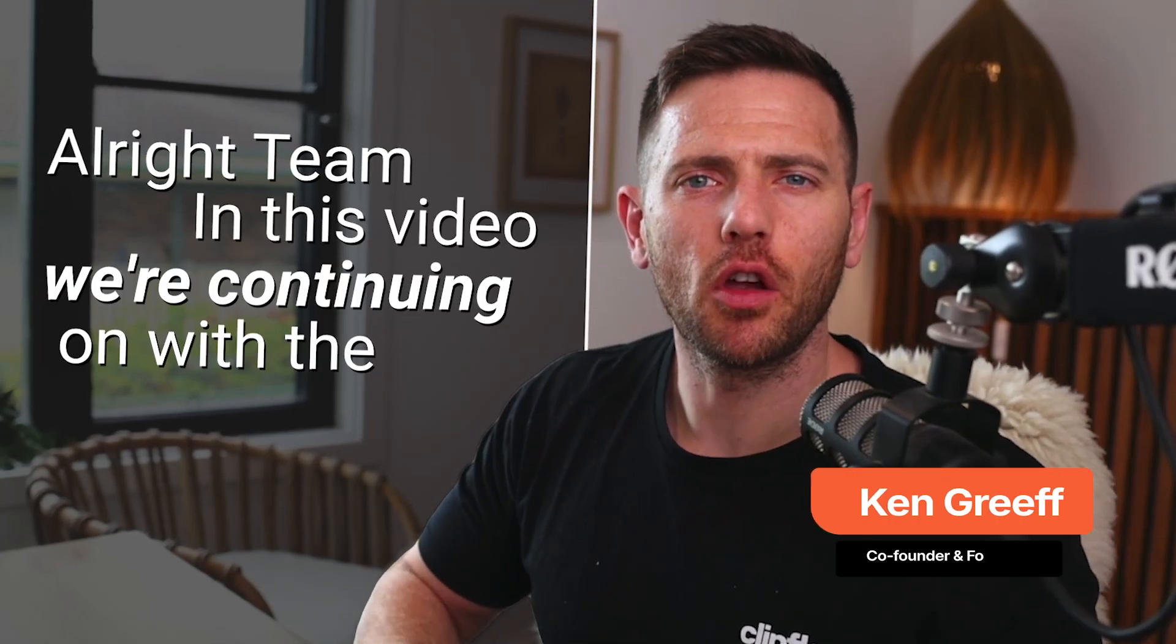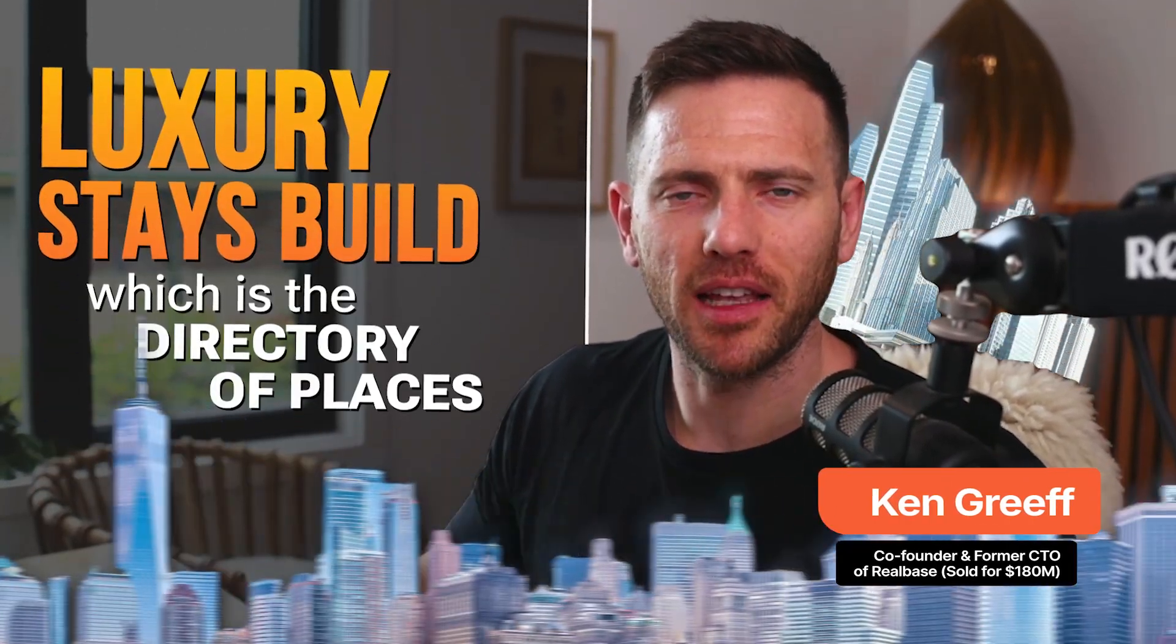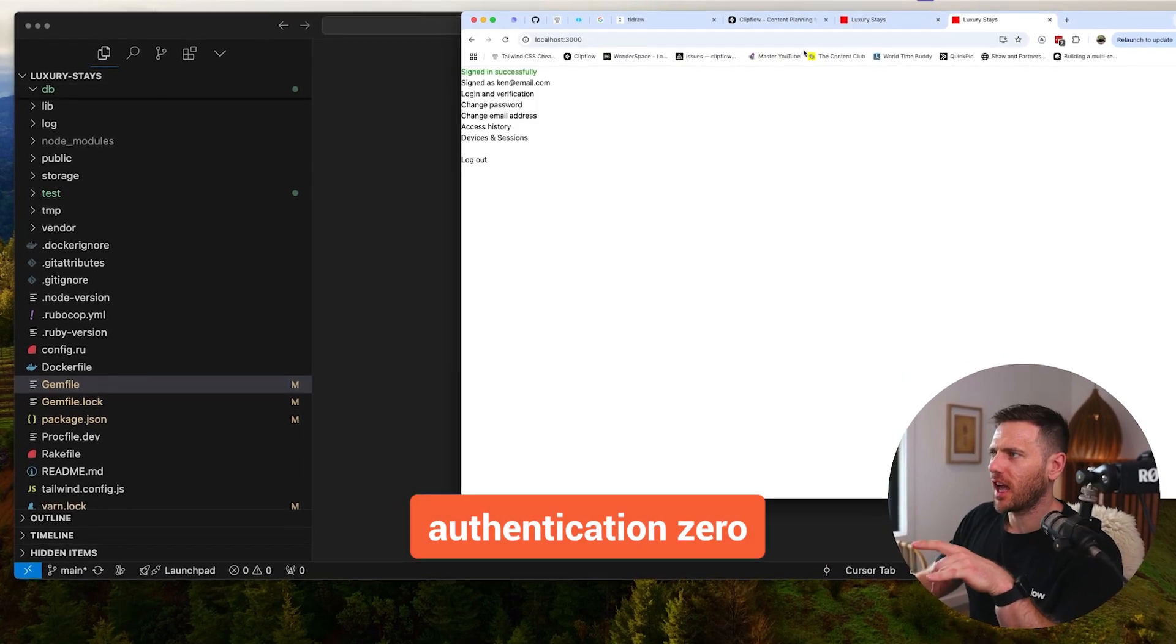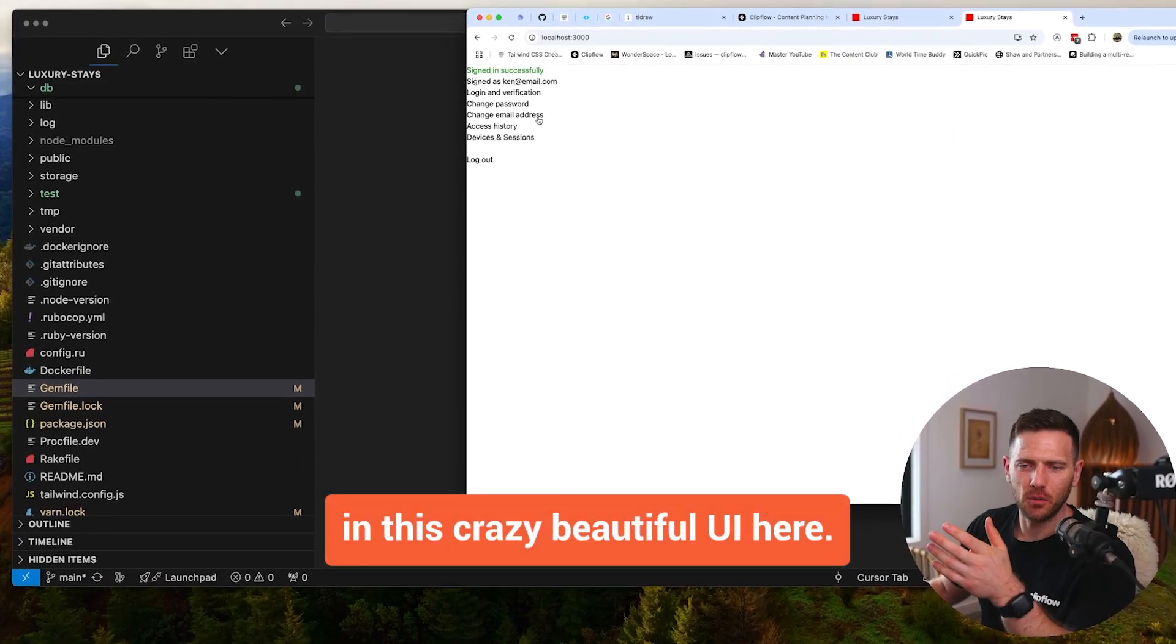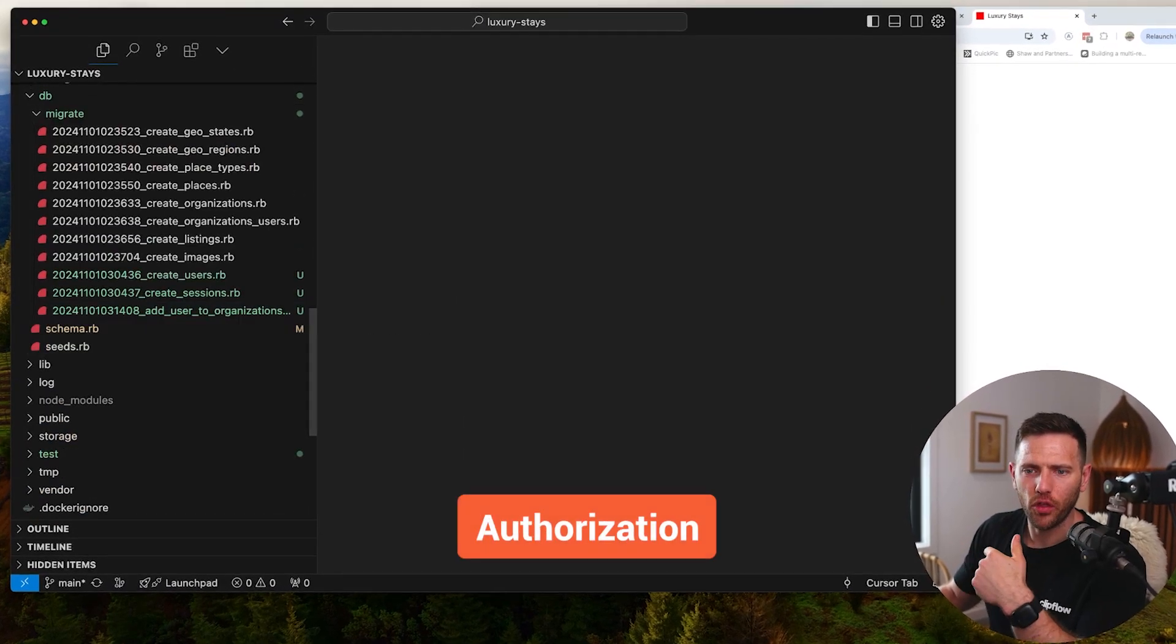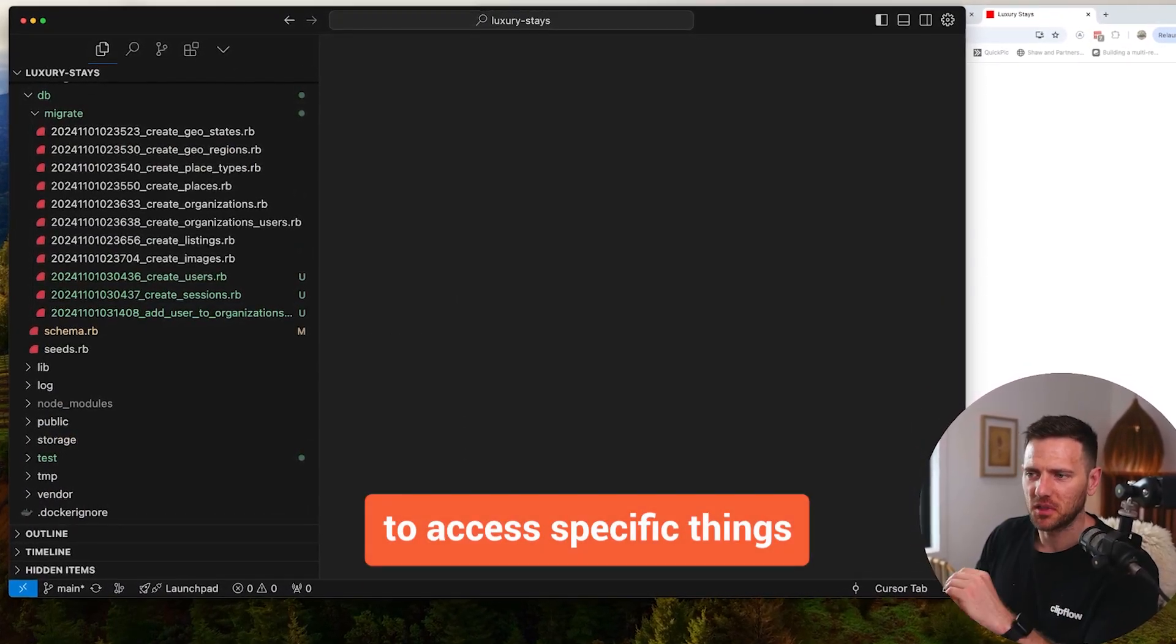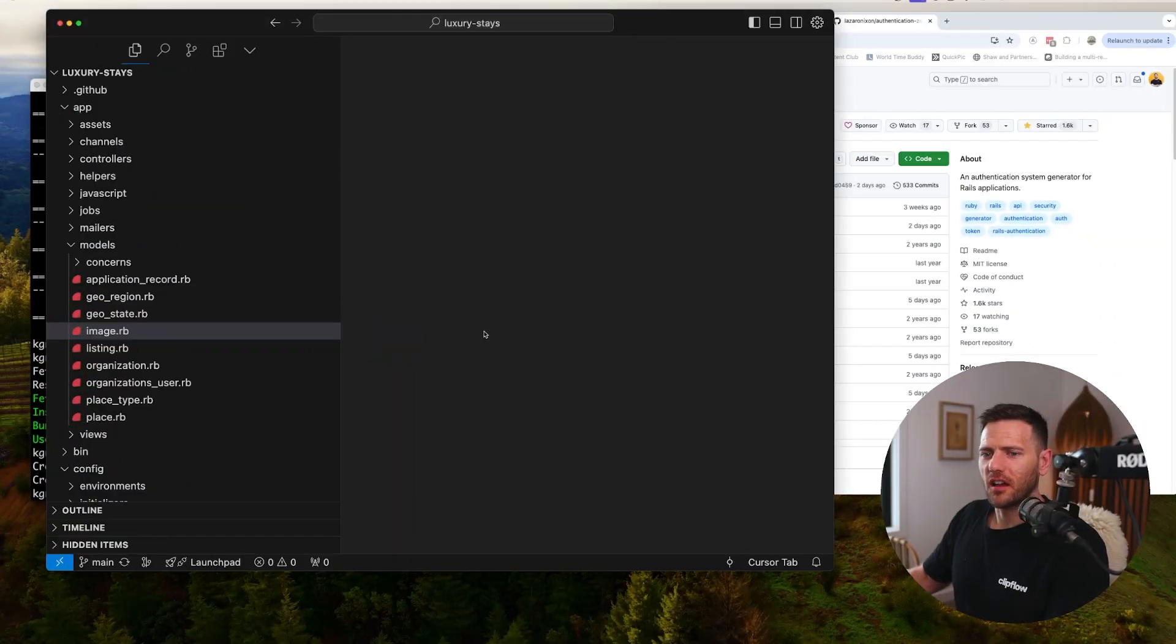All right team, in this video we're continuing on with the Luxury Stays build, which is a directory of places. Today we're going to jump in and set up authentication-zero so that we can log in and log out. We're also going to set up authorization to allow specific people to access specific things using Pundit.